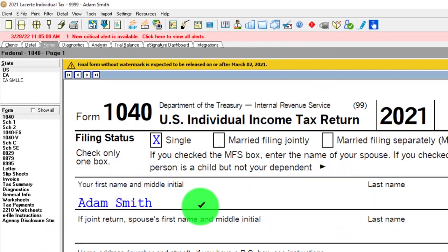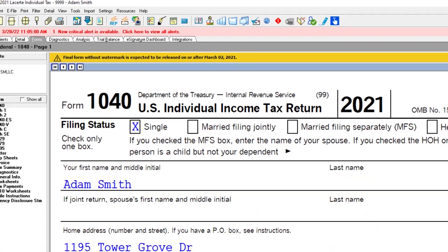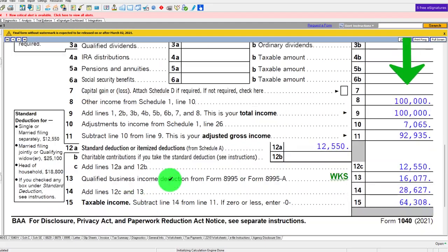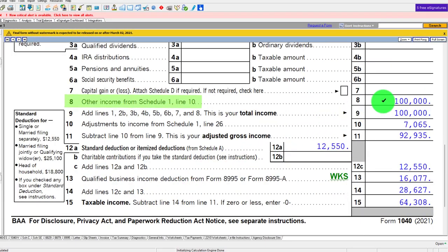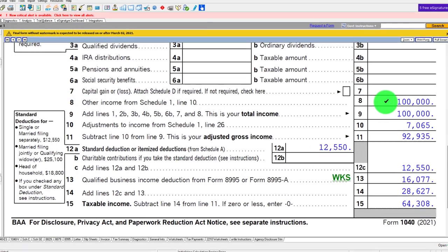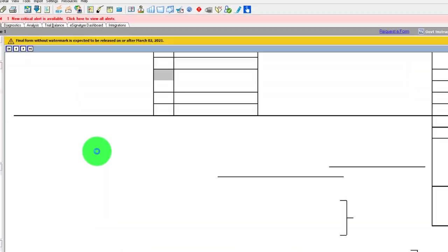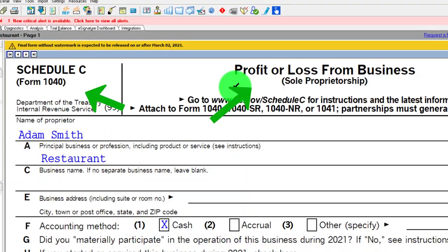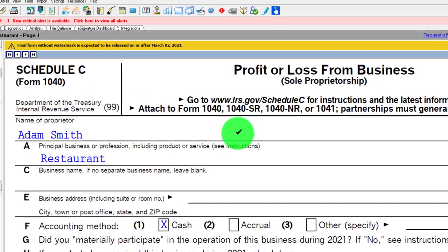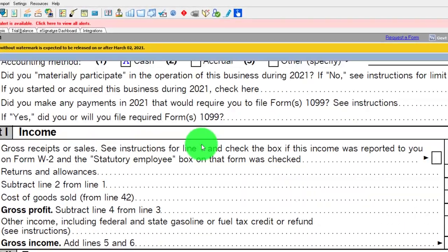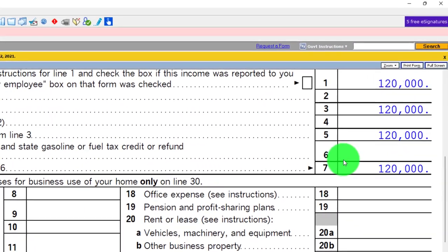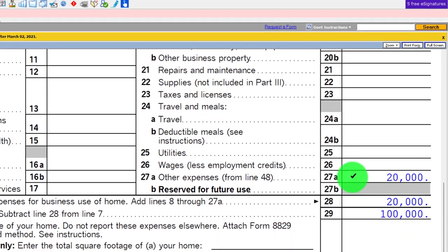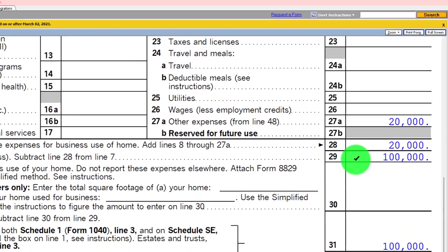Starting point: single filer Adam Smith living in Beverly Hills 90210. We've got the Schedule C rolling into line 8. The Schedule C being the profit or loss from business — basically an income statement. We're starting off at $120,000 on the income, $20,000 on the expenses, giving us $100,000.